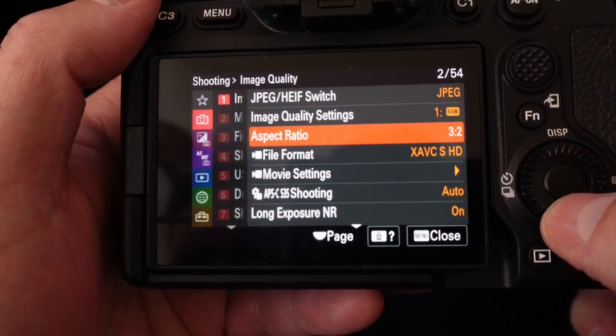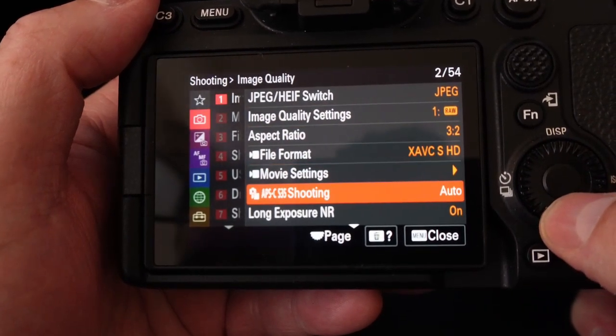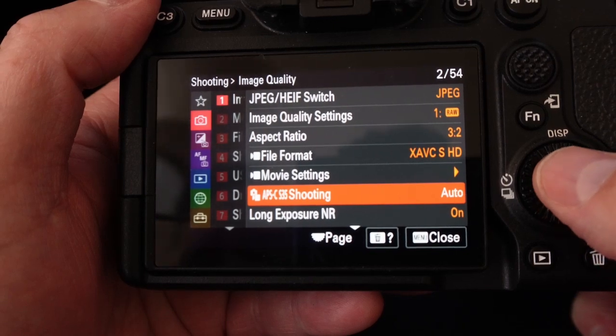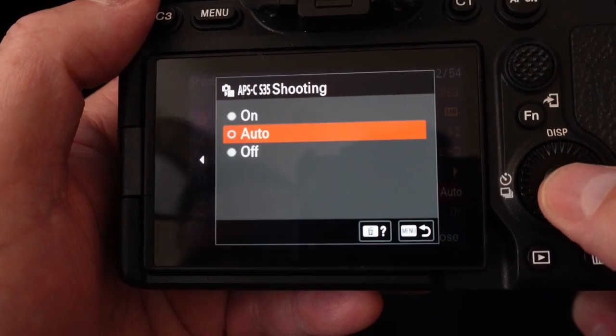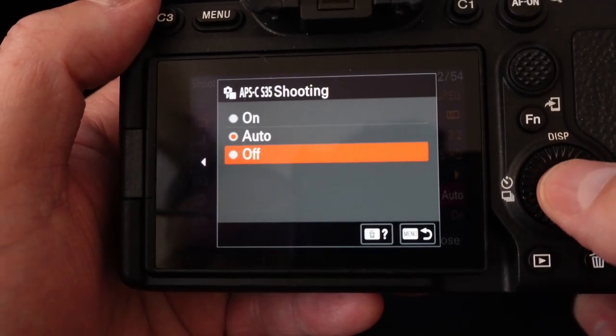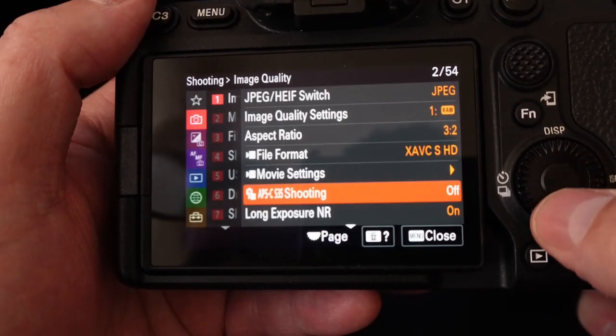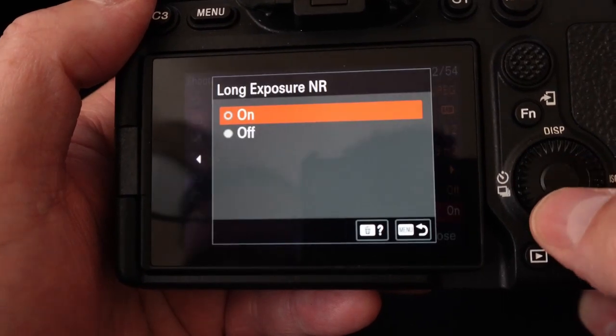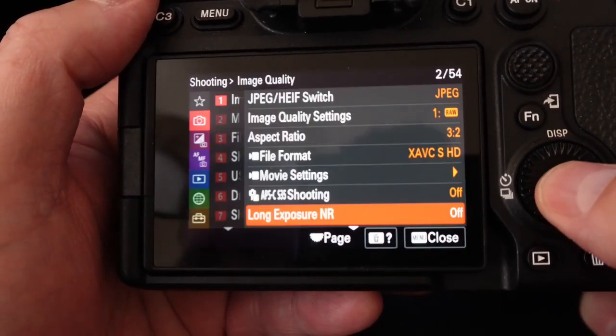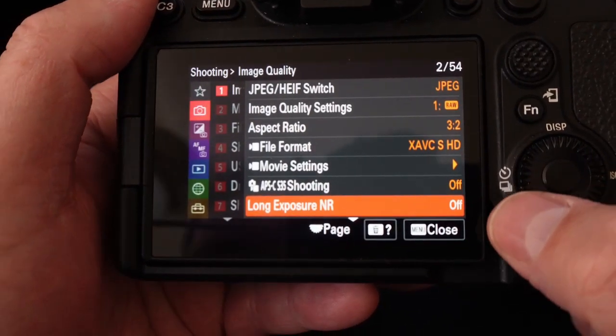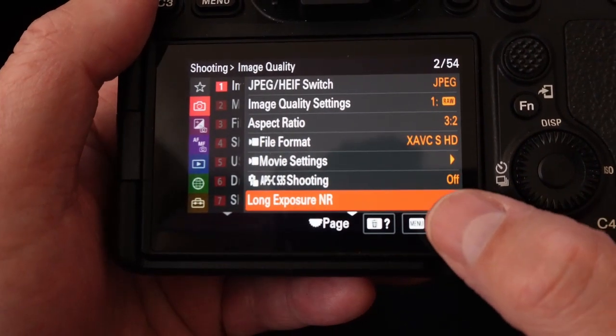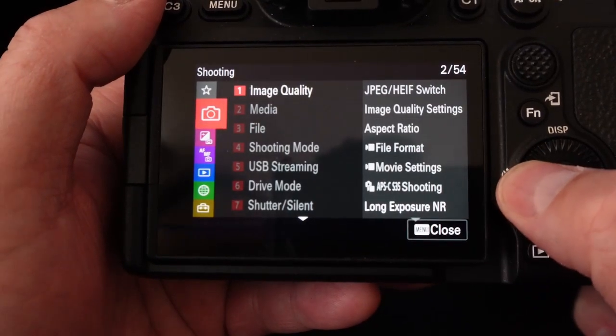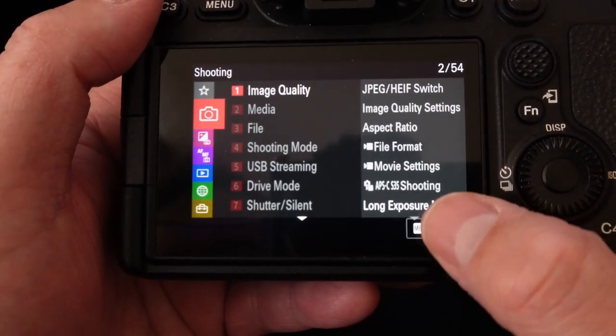Next we're going to go down to APC shooting and we're going to turn this off. Then we're going to go down to long exposure and we're going to go ahead and turn this off. At this point we can just hit menu to close.